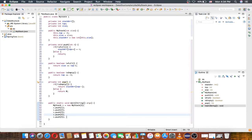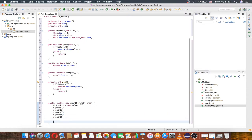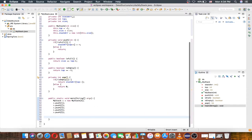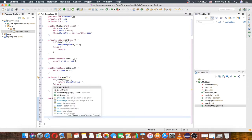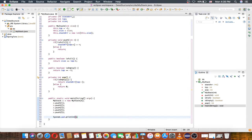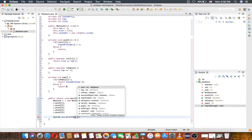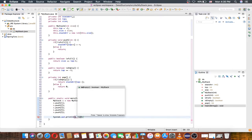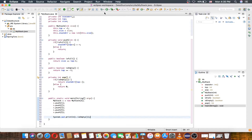Now we have 5 values pushed. Let's check: calling isEmpty should return false because we just pushed values.